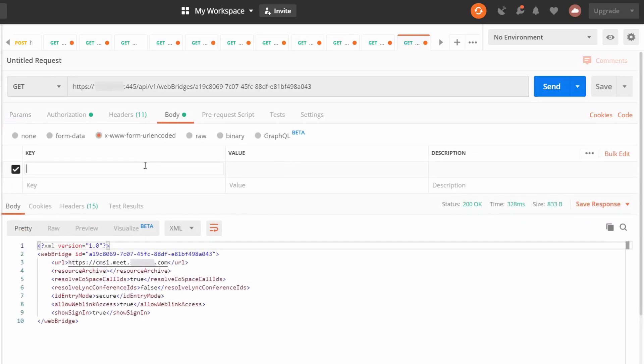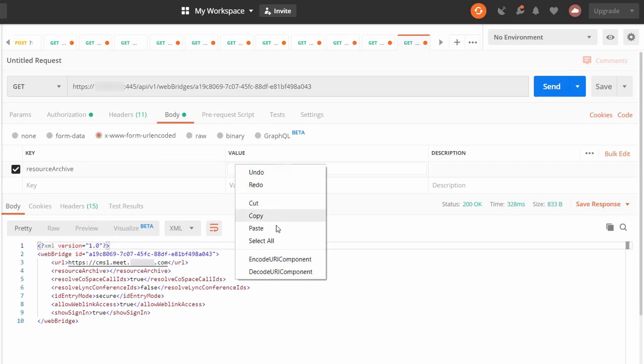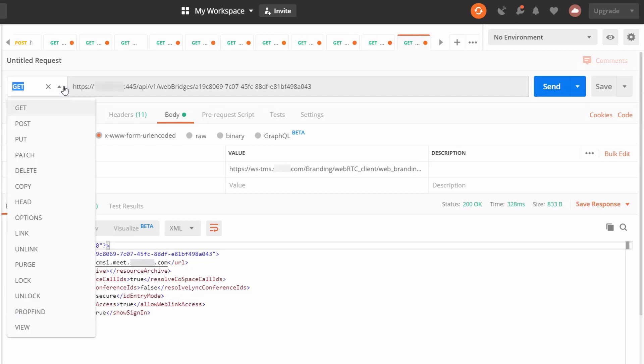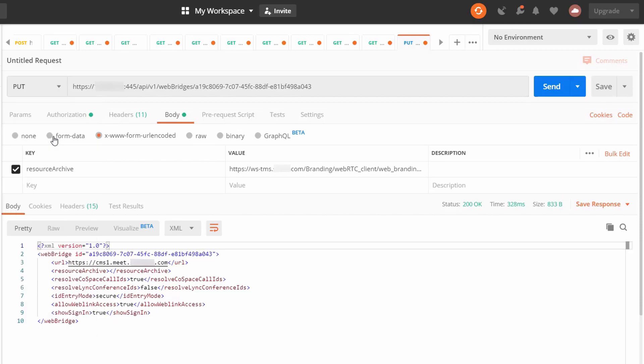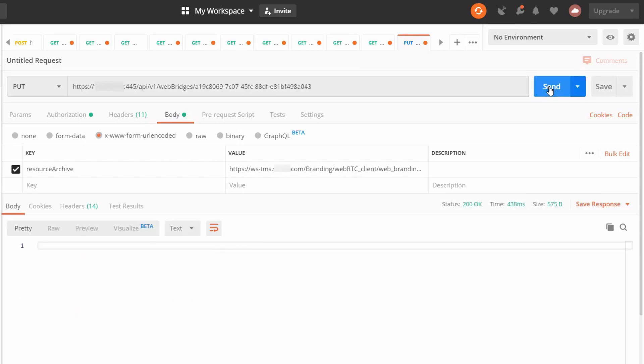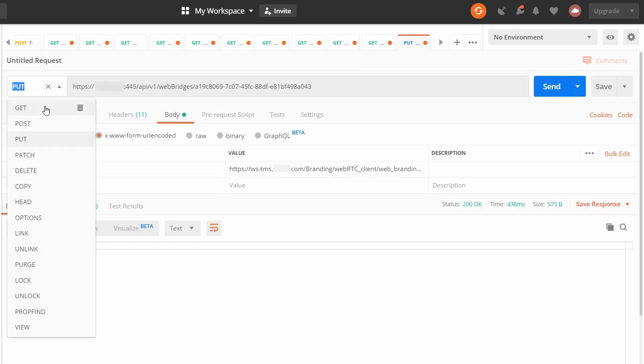Go to the body tab and make sure we're using x www form URL encoded. And under key, enter resource archive. In value, we're going to put the URL of the webbranding.zip file and change the method from get to put. So we're going to modify this web bridge with this resource archive configuration. After we send it, we should receive a 200 OK, which means the modification was successful.